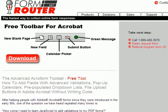The toolbar has 5 main objects. The first one is a new blank page. This is a button that creates a new blank page inside of Acrobat without having to start with a base document like a Word document.